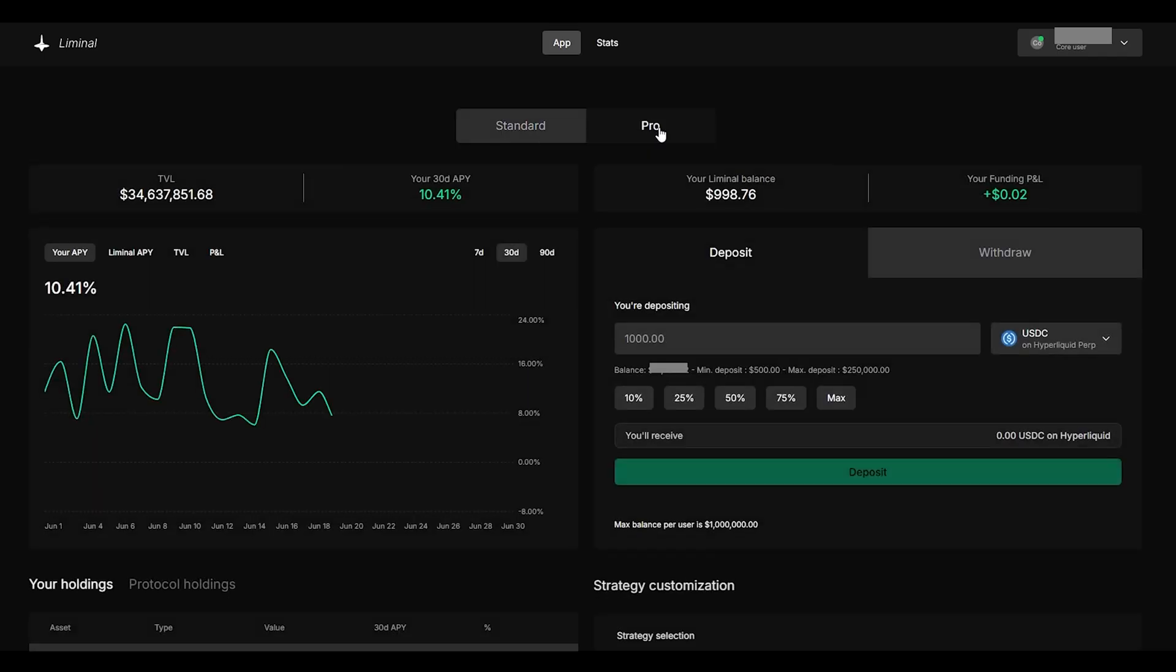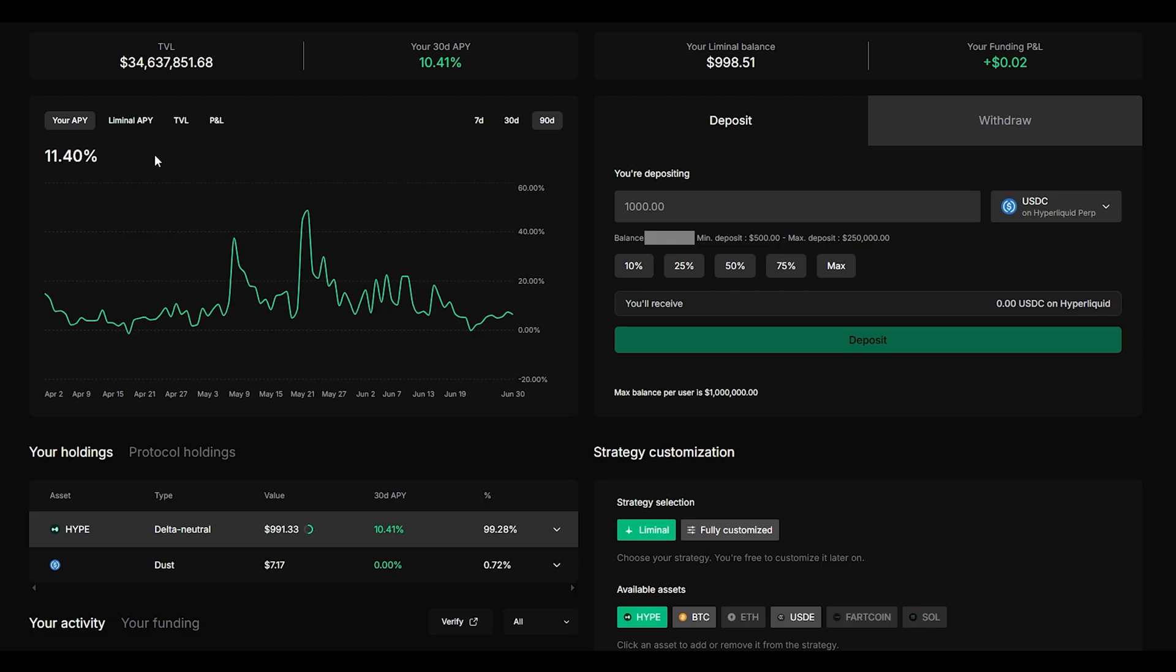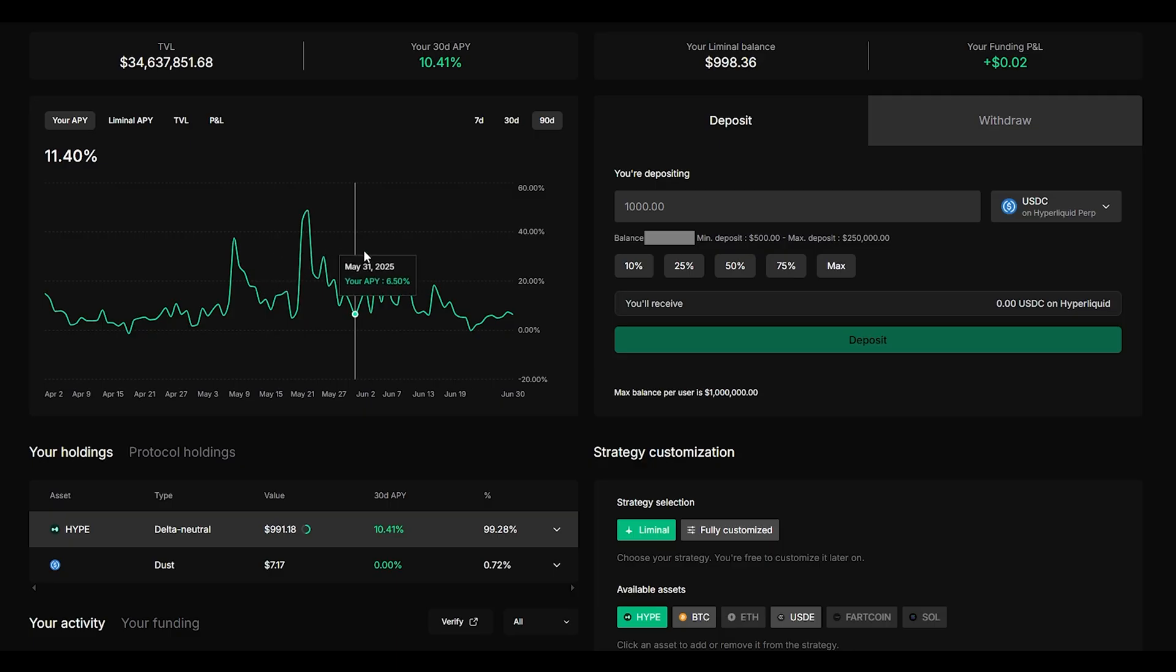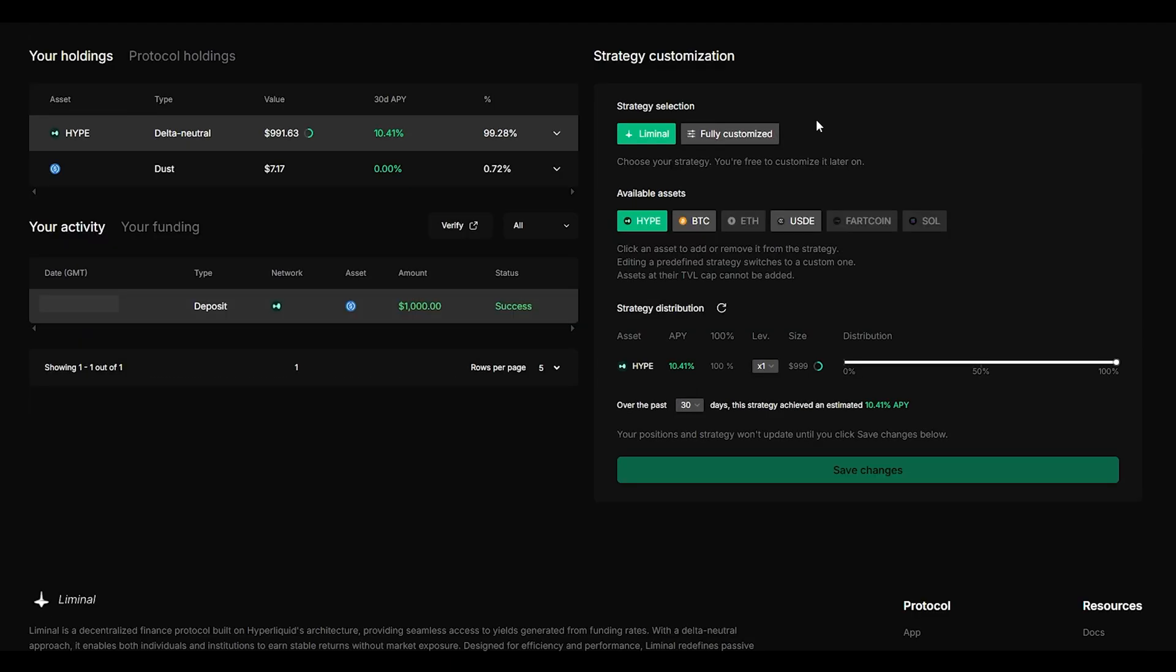If we go to pro you can see the total value locked on the entire platform is $34,000,000 at this moment and the 30-day APY is 10.4%. Once again you'll see your liminal balance and your funding P&L. On the chart below you can see how high the rates were depending on what days you're looking at as well as you can see the liminal APY total value locked and P&L for yourself.